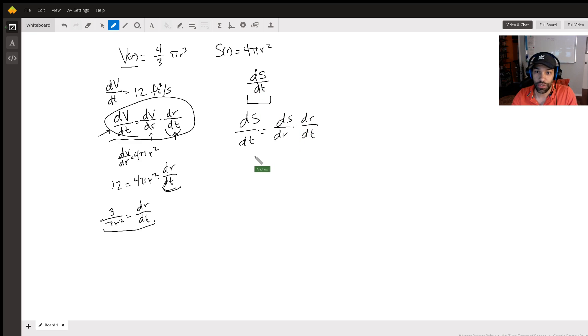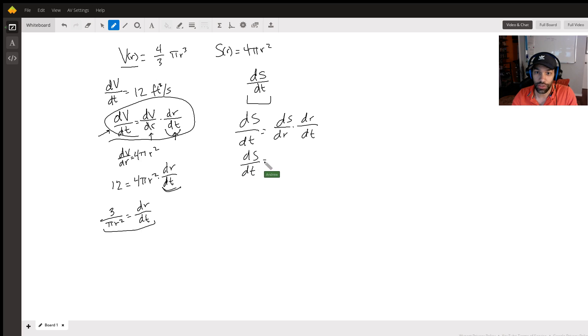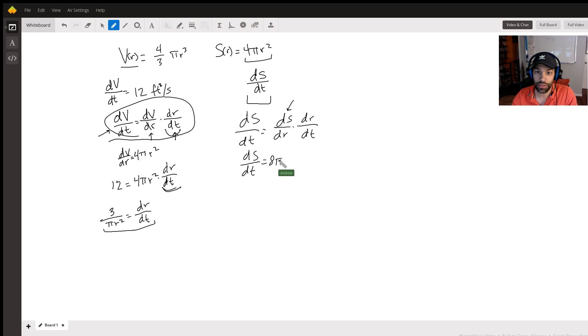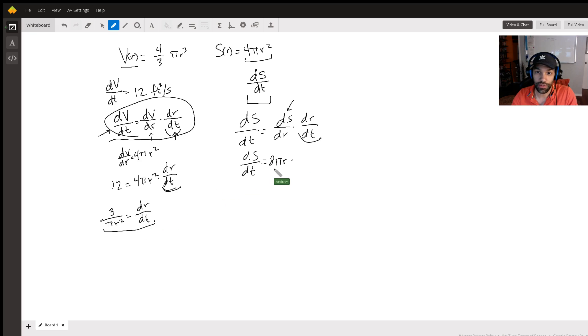So now dS/dt is what we want to know, so that's the unknown. But now look at this - we can find dS/dr by just finding the derivative of this. When we do that, that becomes 8 pi r. And look at that, we just found what dr/dt was, which is 3 over pi r squared.